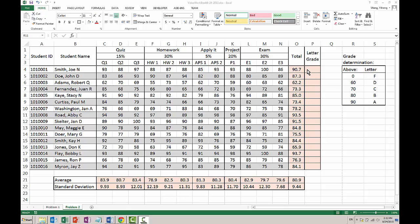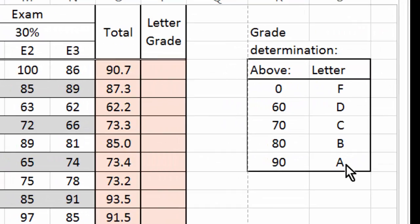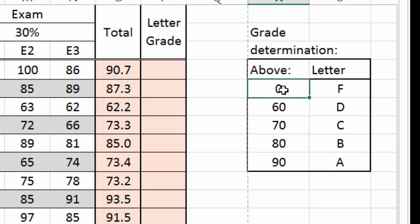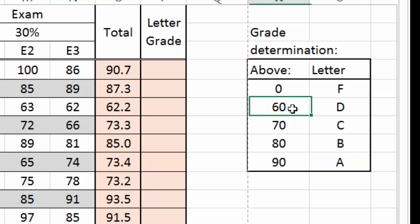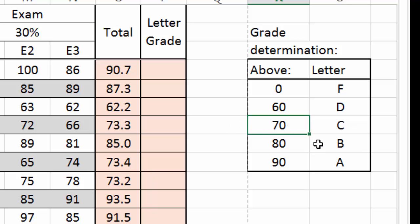Now my table is almost done. All that's left is the letter grade determination. And when you are not looking, I have created this little table here to do the grade determination. This table currently doesn't have any function. These are simply numbers and letters. This explains to me that if the student's grade is above 0, it is an F grade. Unless the student's grade is above 60, then it's a letter D. Unless its grade is above 70, it works that way.